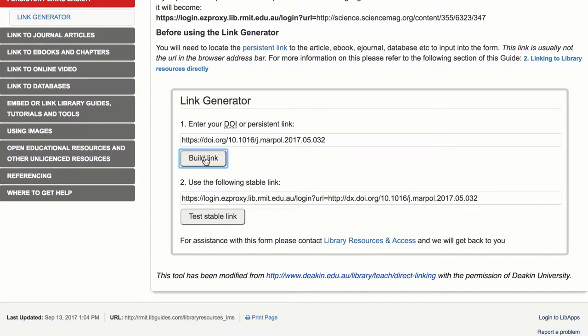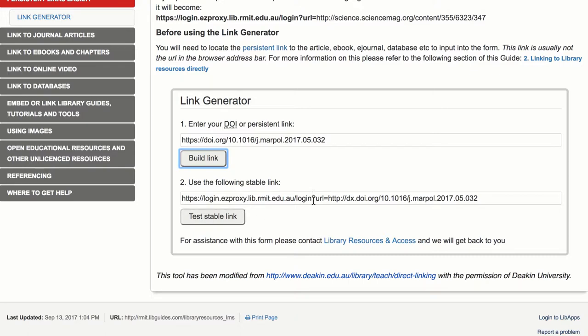Use the test stable link button to check the link works. The tool builds a stable link that will work for students on and off campus, asking them to sign in via RMIT's central authentication system. When you have done this, copy the stable link.